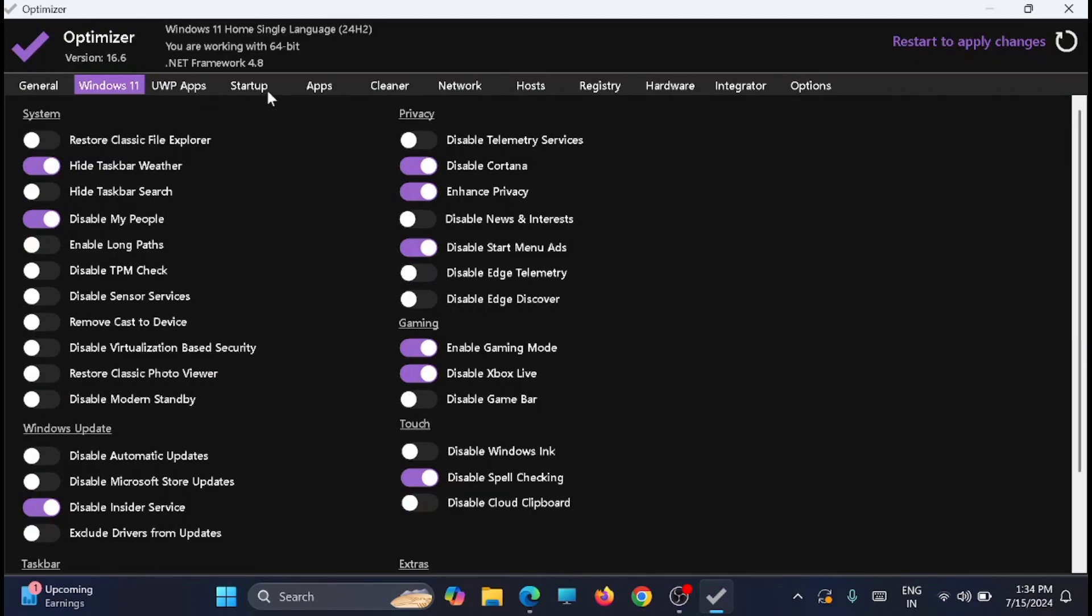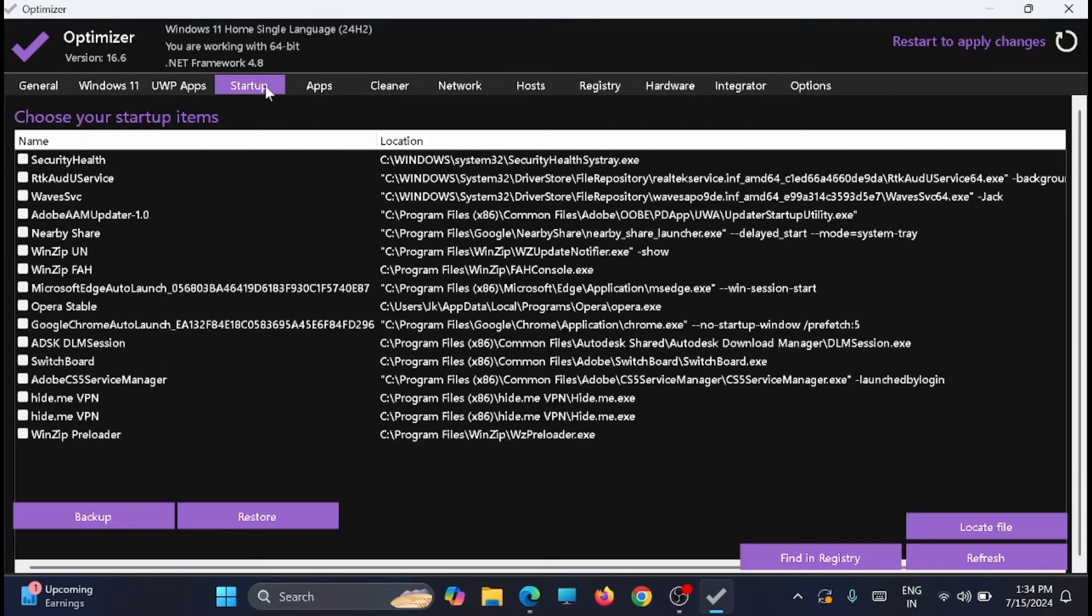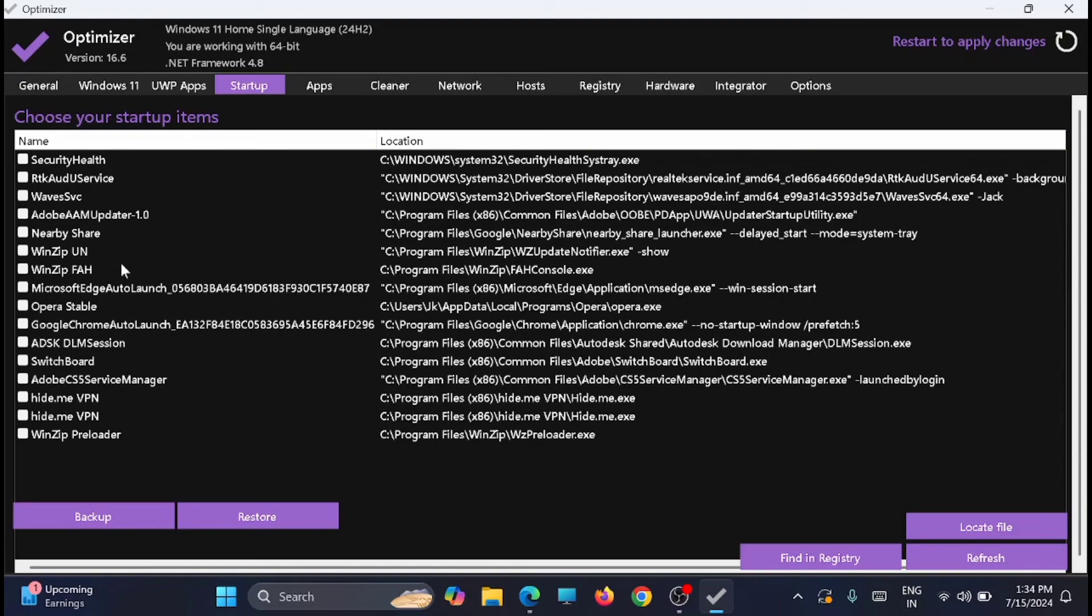Now just move to the Startup tab. From here you can remove all the startup apps which you don't want to run in the beginning, so that it will improve the performance.